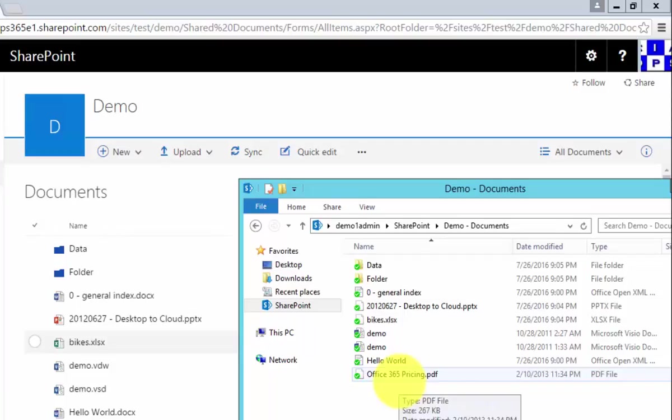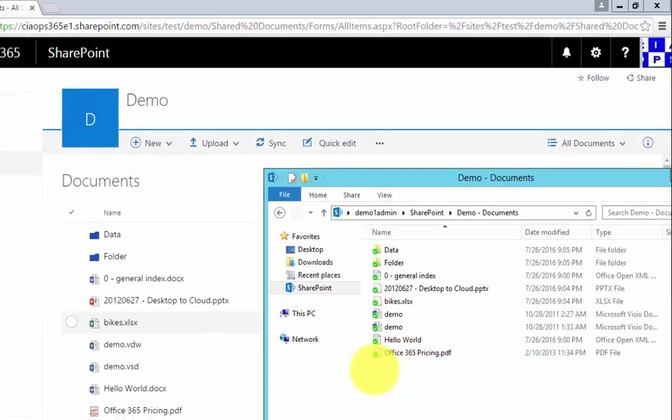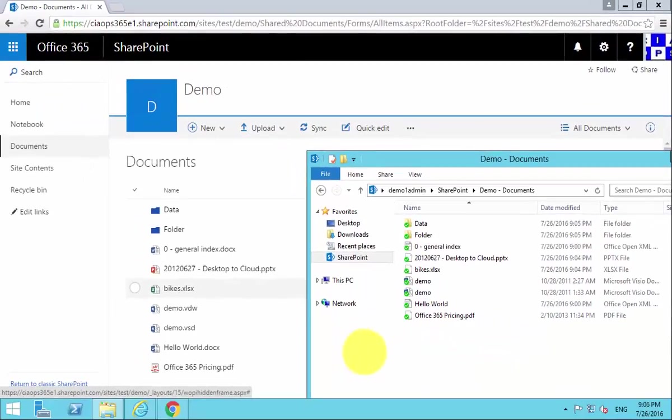With the synchronization client, I'm able to create a local copy, a local cache of the files that are in my document library. So anything that I drag into this location will then be synchronized up to the library.